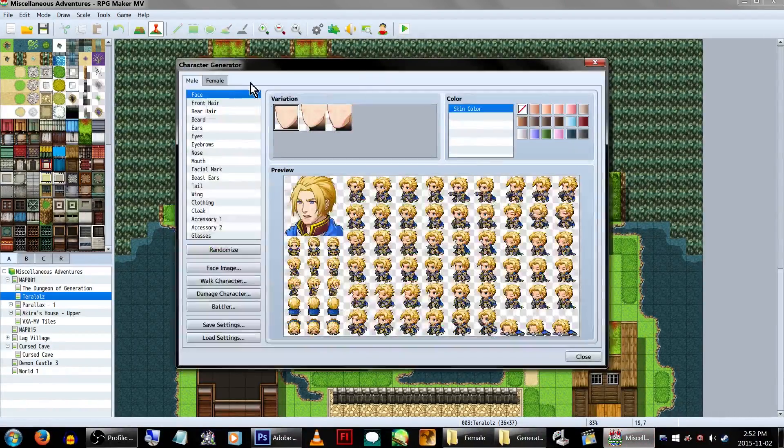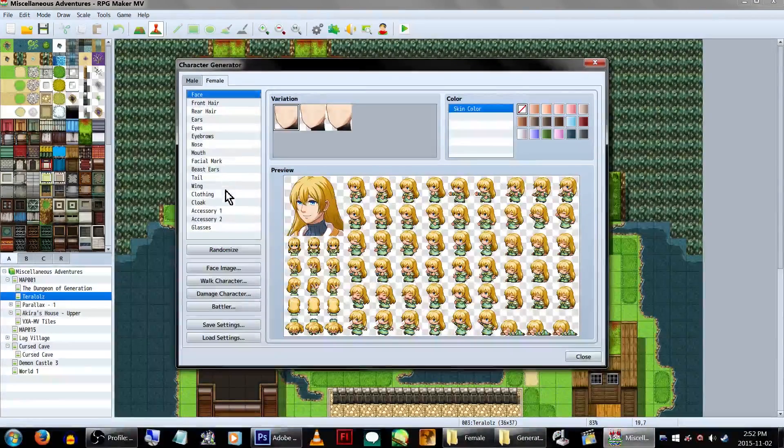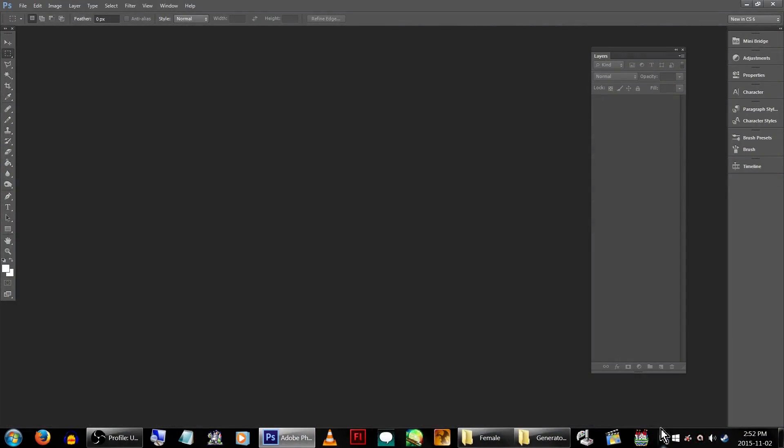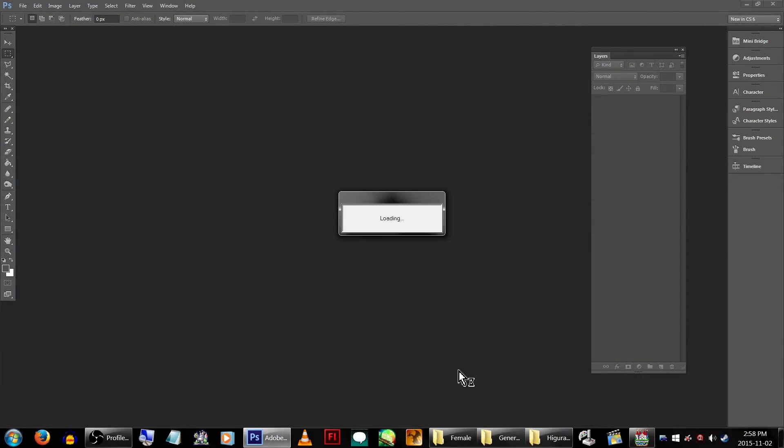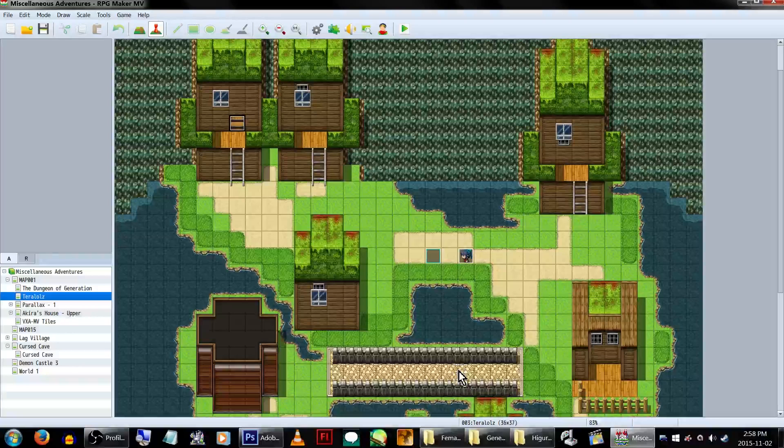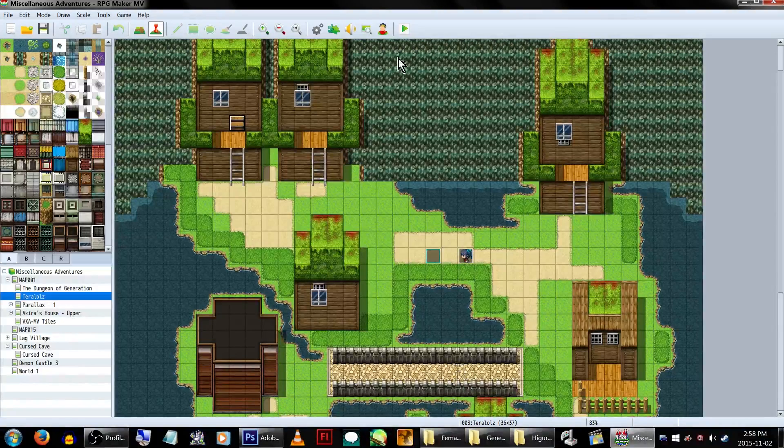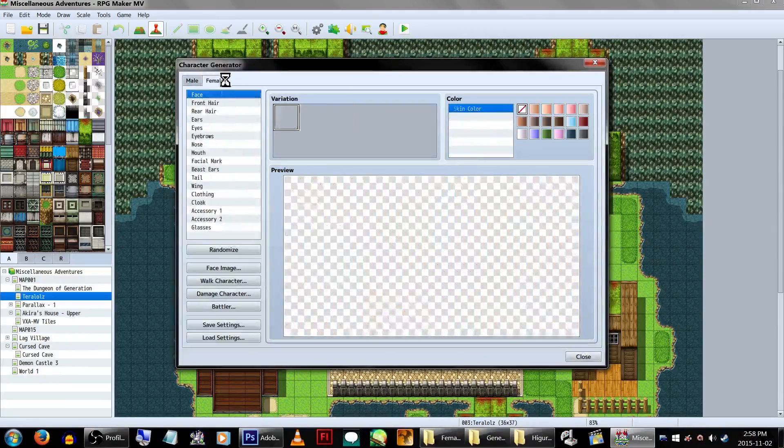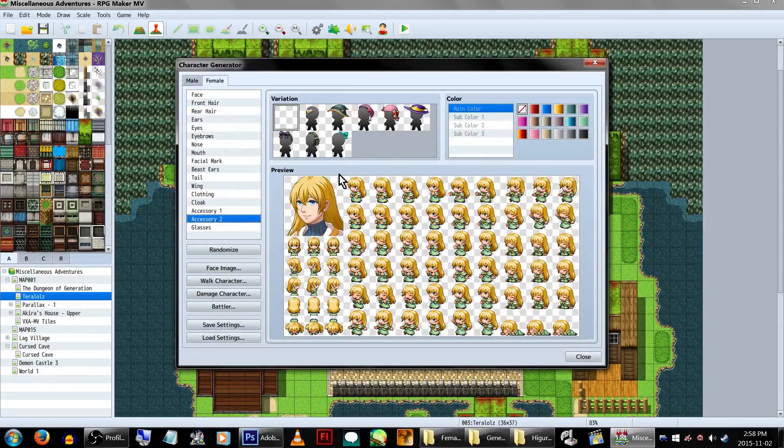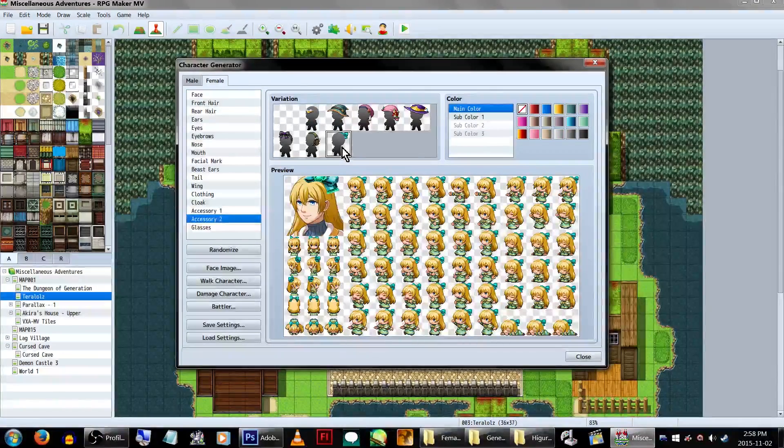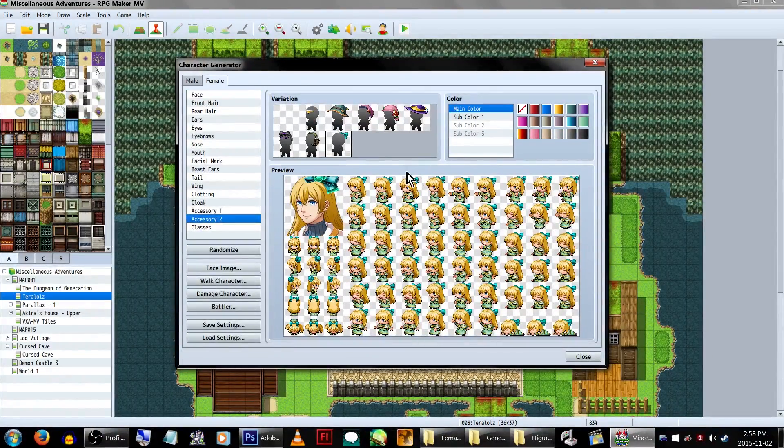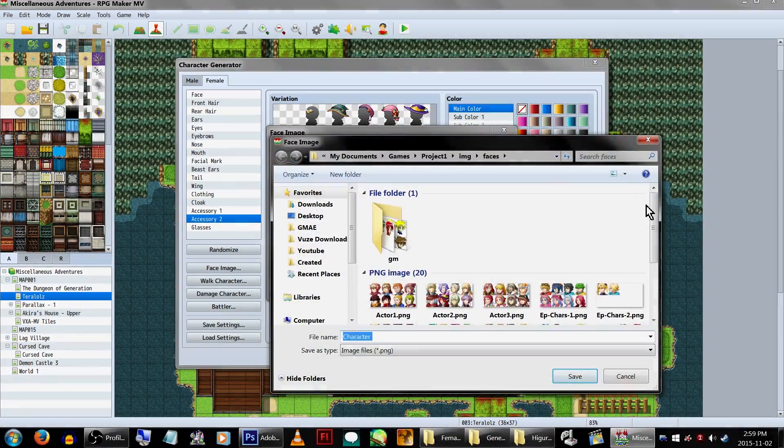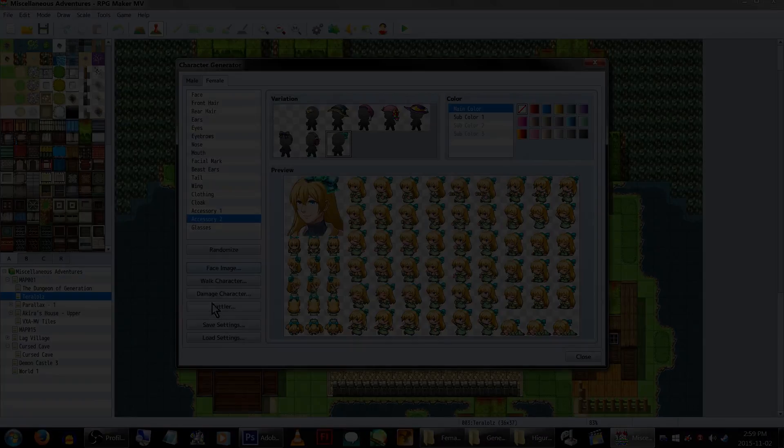Now that we have all of our new graphics in the right place, if you have MV open, close it and reopen it. Otherwise, our graphics won't take effect. Now let's go find our new super cute hair ribbon. It should be under accessory 2 at the very end. Woohoo! It worked! Let's save this character real fast and see our new generator option in action.